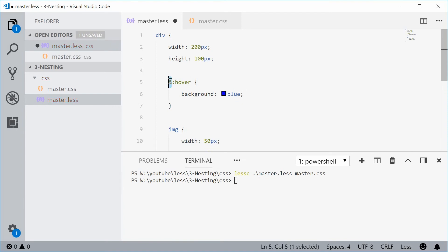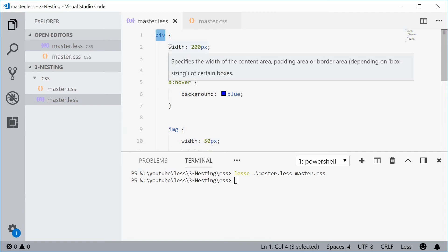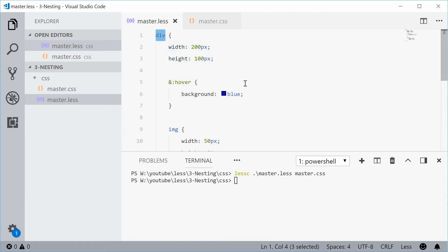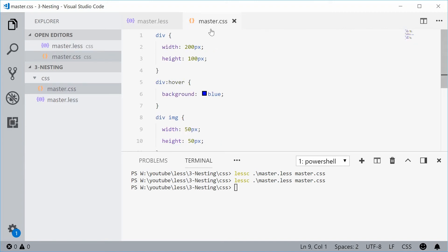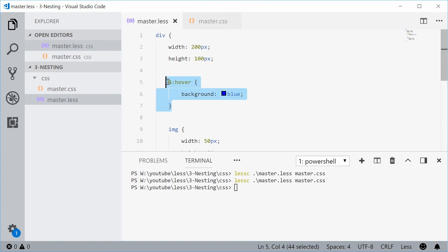This ampersand refers to the parent, meaning that div right there. If I was to compile this into regular CSS in the output, we get div hover background blue, which matches that right there.